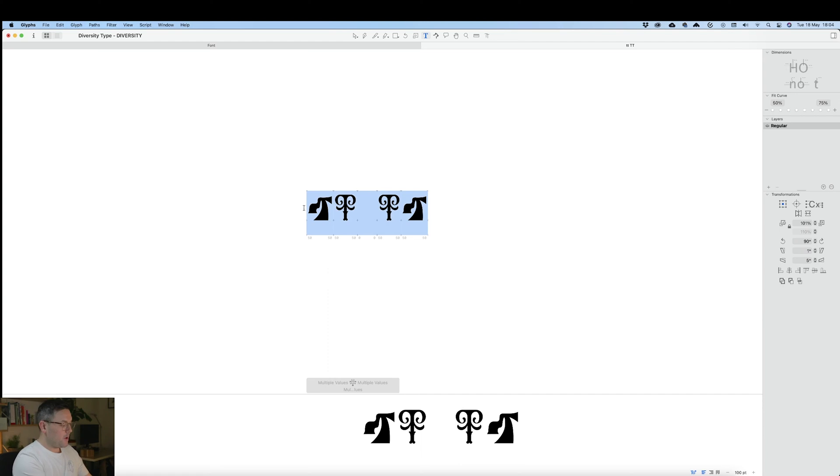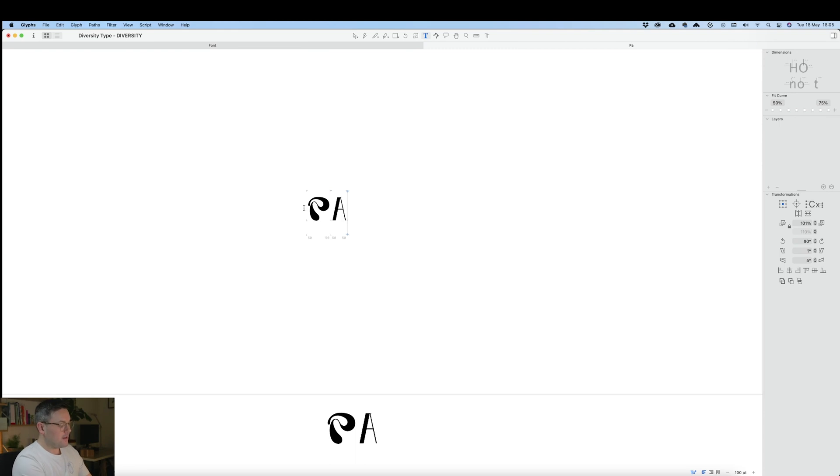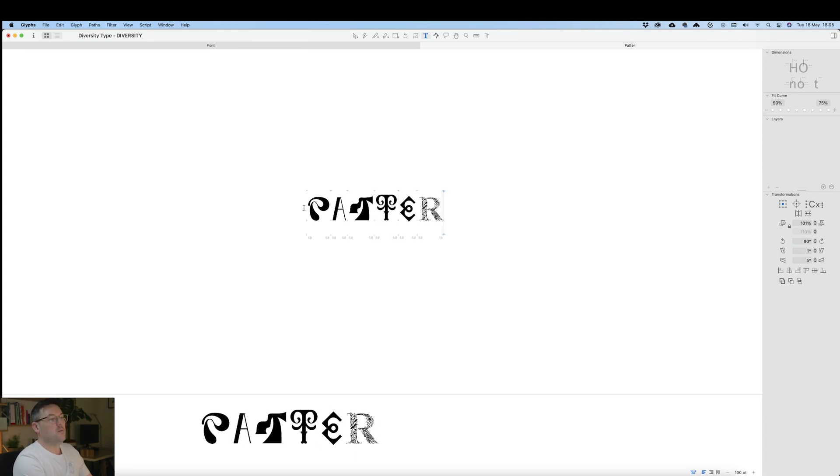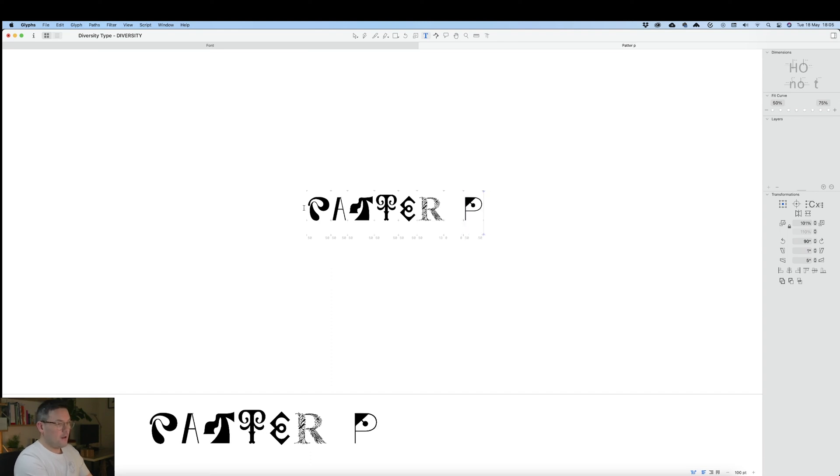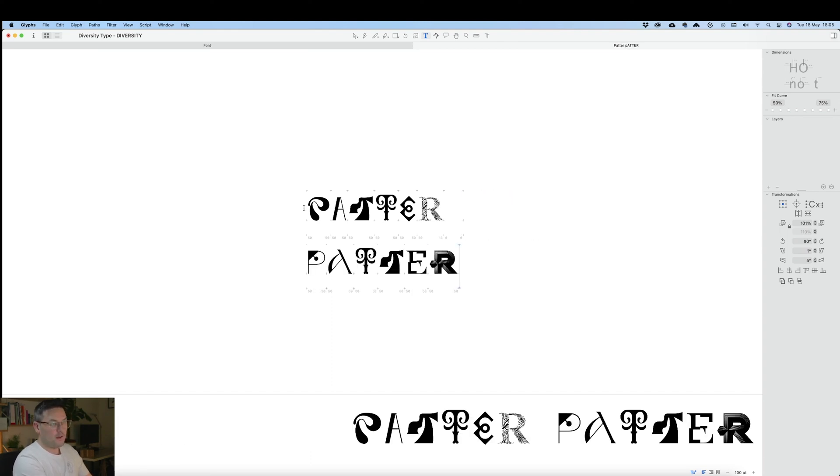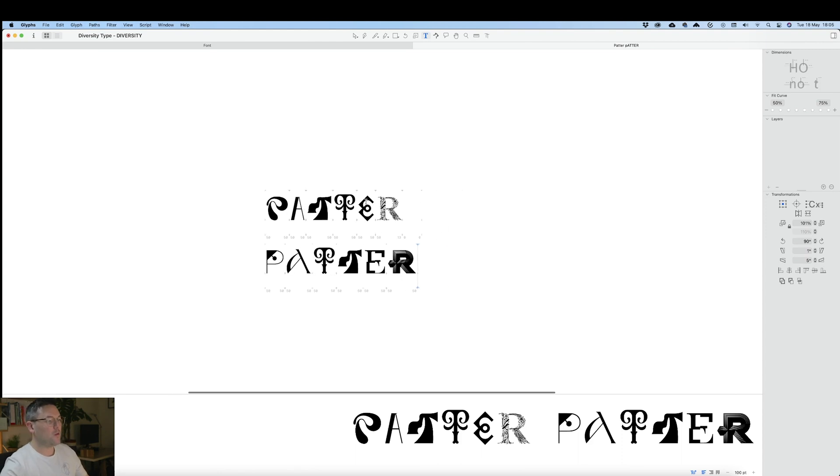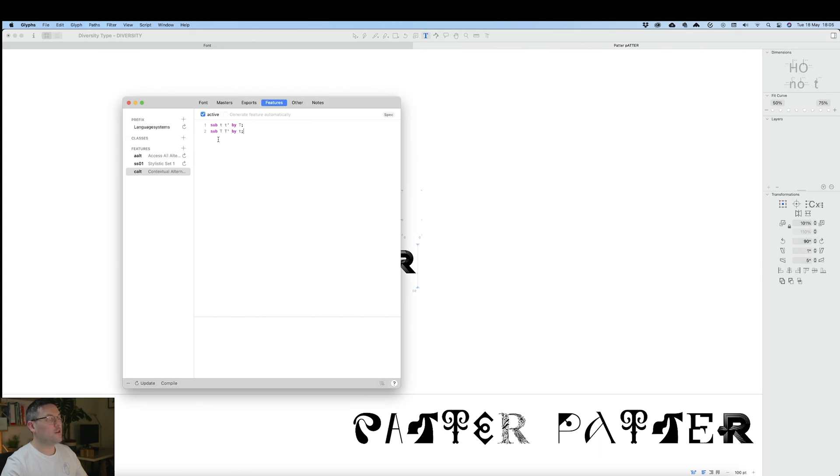If we were to type a word with double t in 'pattern' and use the uppercase versions, you can see that we've now got two words that look completely different, even though they're within the exact same font.